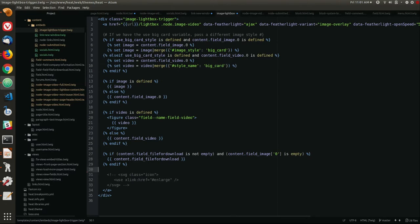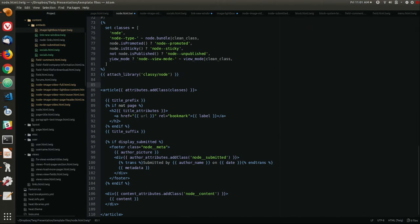That was a question about the inline conditionals and the setting — for example, view mode, checking if there is a view mode. That's actually checking: if there is a view mode, output that class. Liam was asking what happens if it's not there — it's just going to do nothing. In some cases there's a whole space that we want to output.